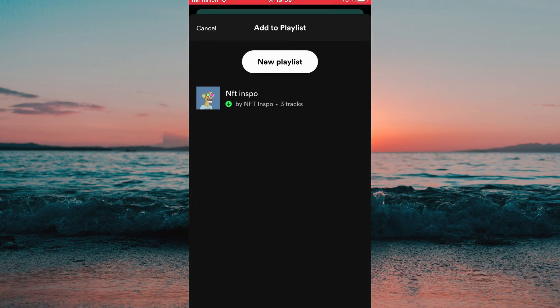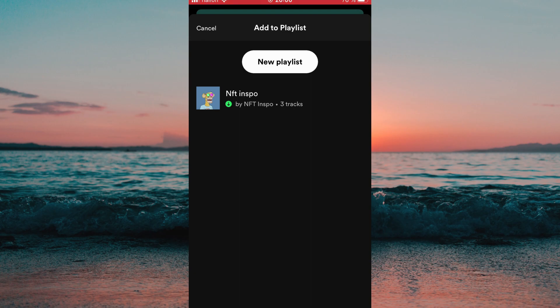After that you can select which playlist you want to add the song to, and if you don't have a playlist already you can click where it says new playlist.